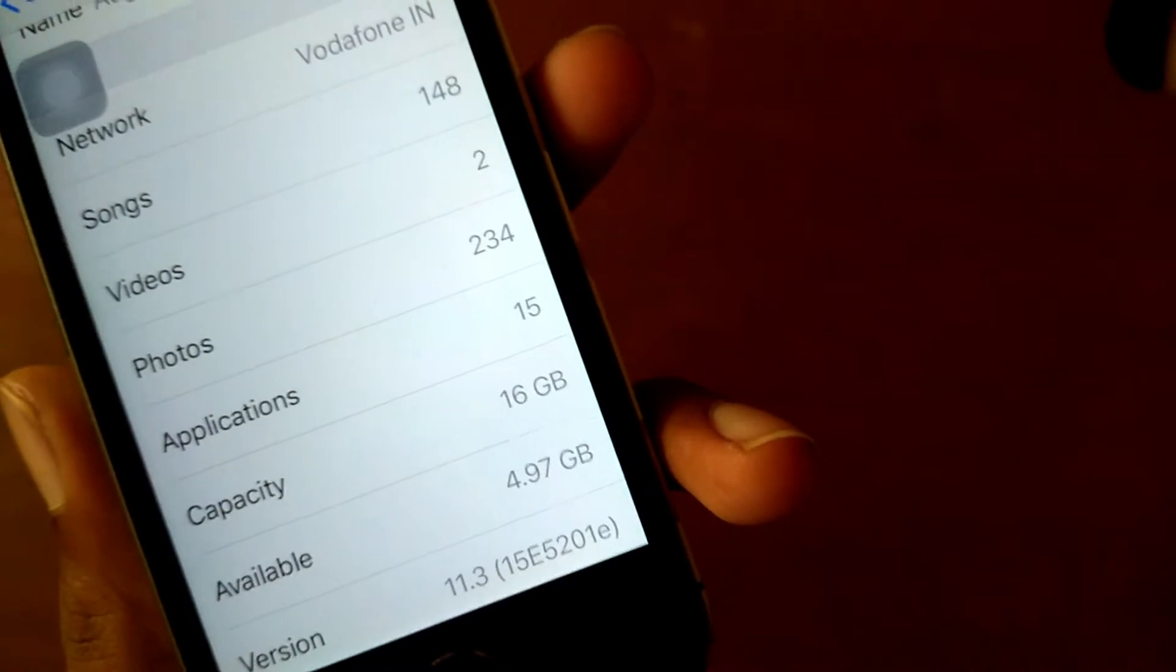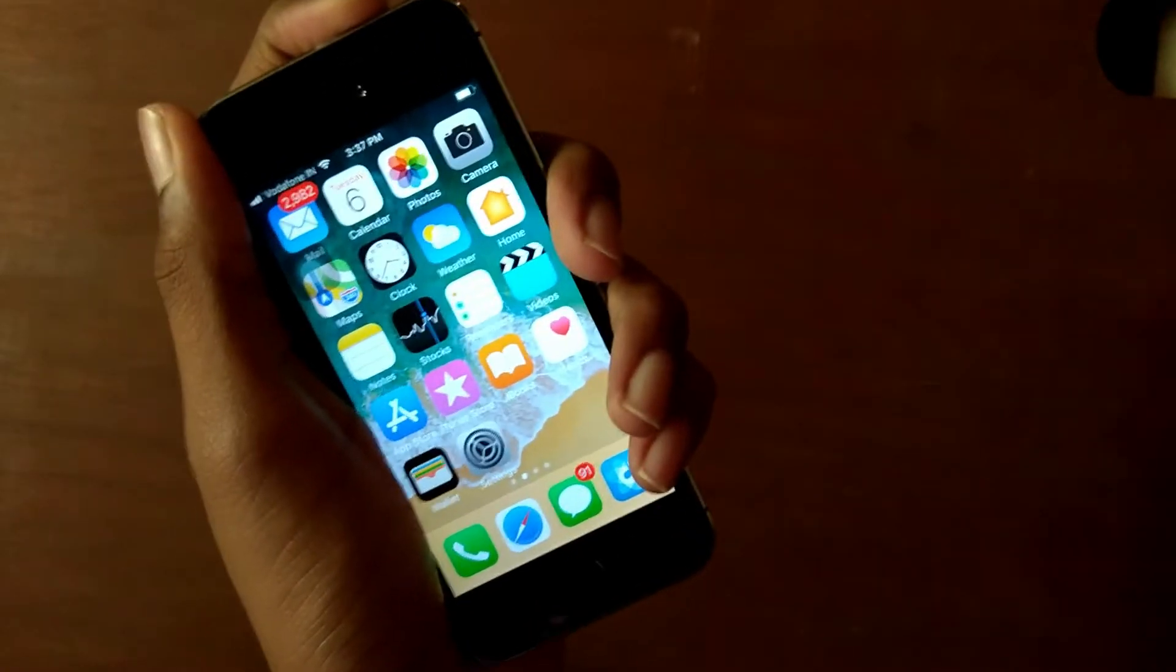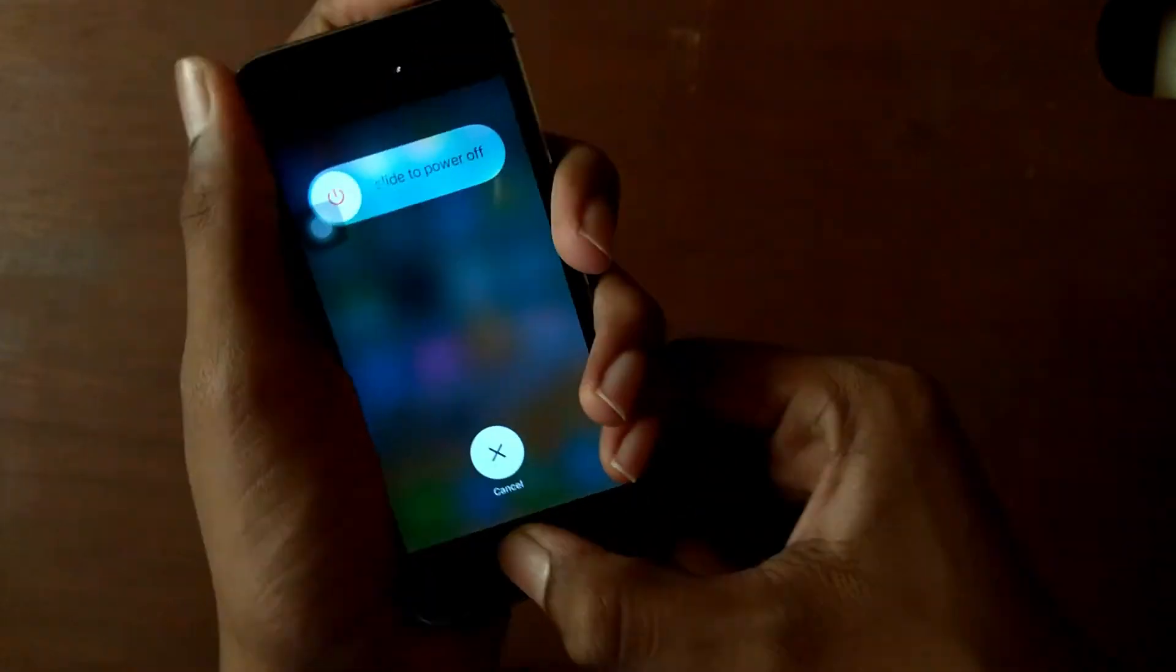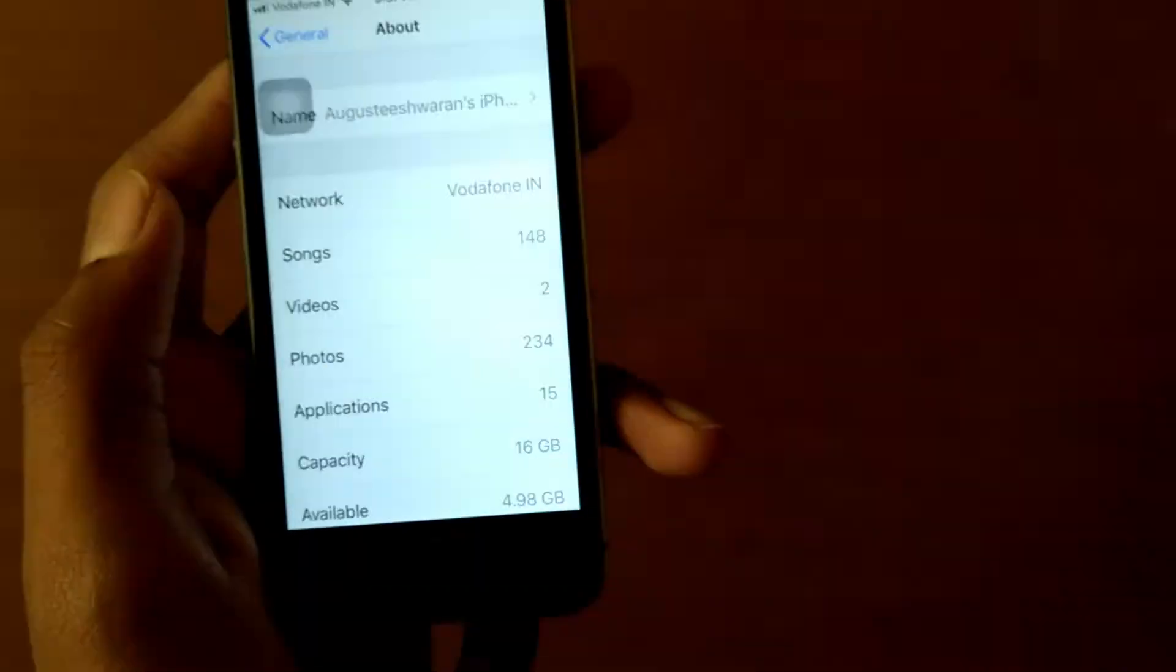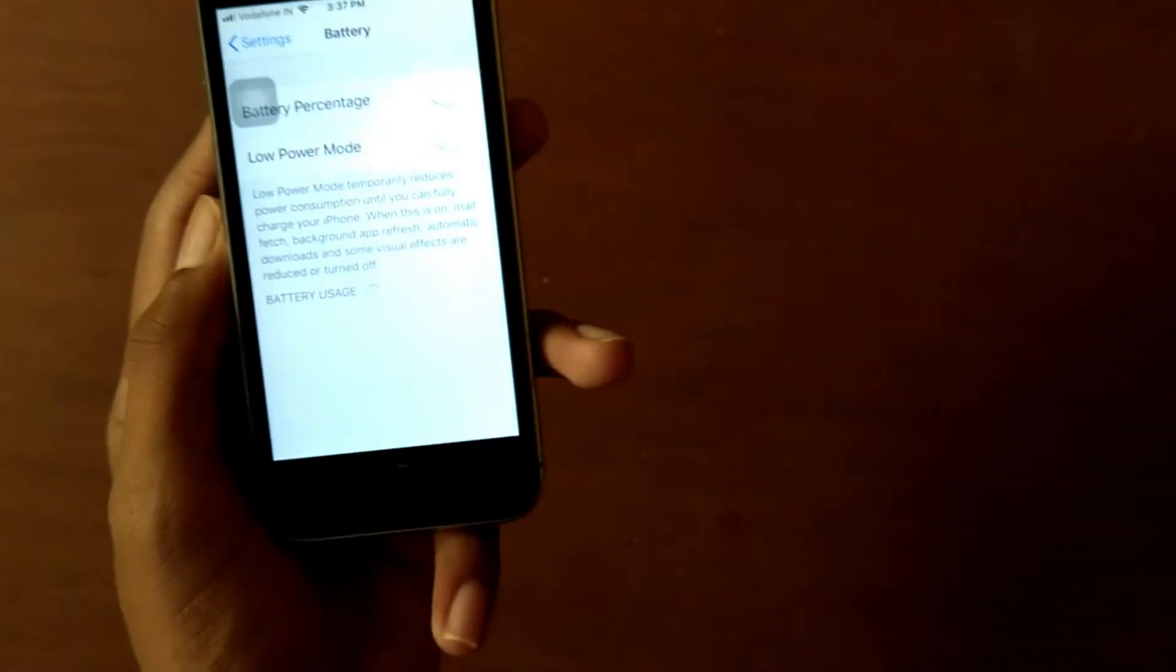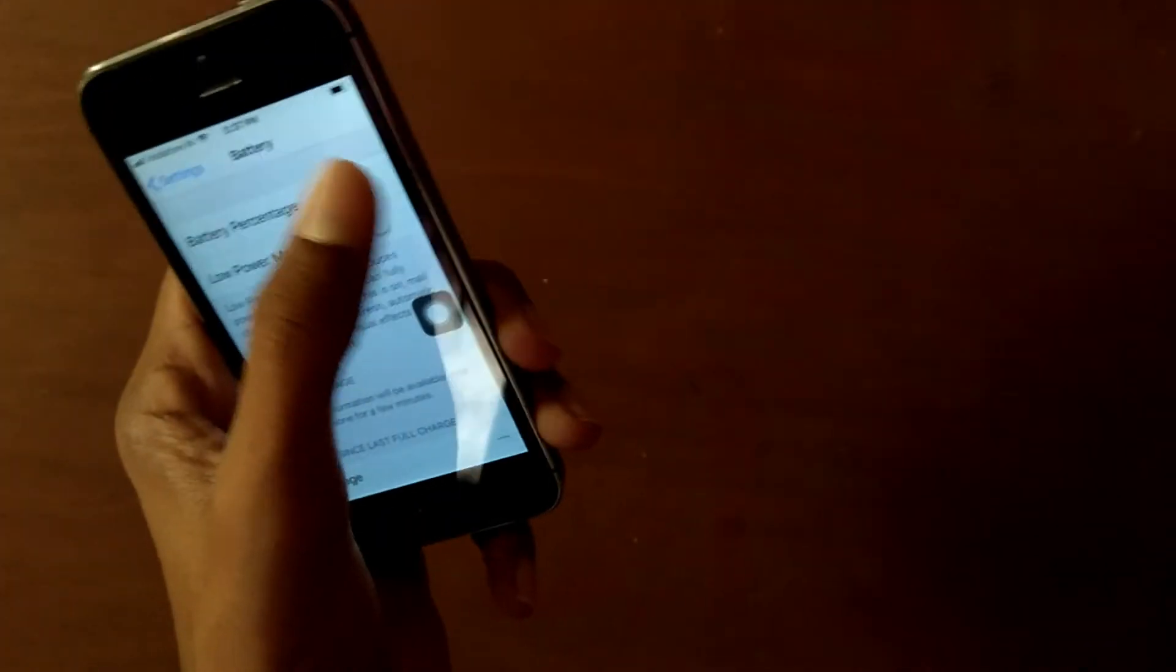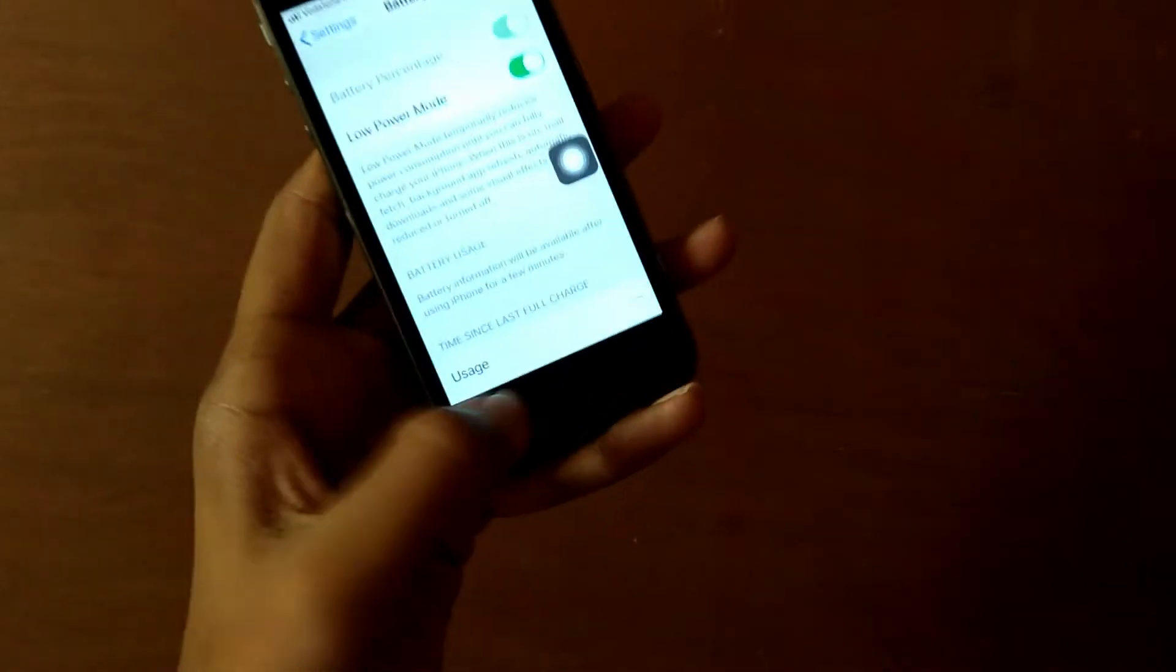And the available storage just decreased sadly. Let's just hold the power button and then clear the RAM. We will get into Battery to see whether something is there or not. Nothing. The same over here - battery percentage and then low power mode.